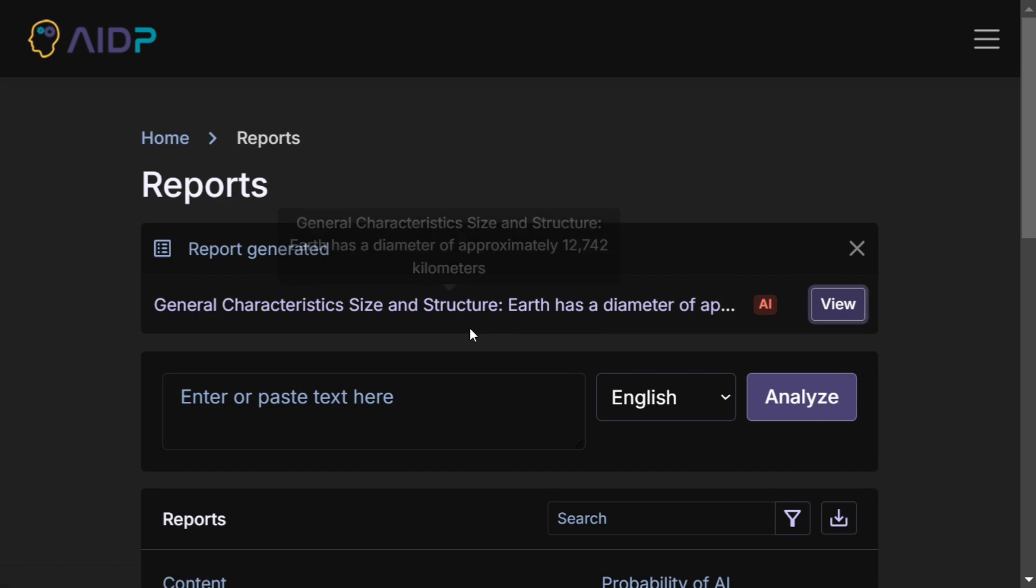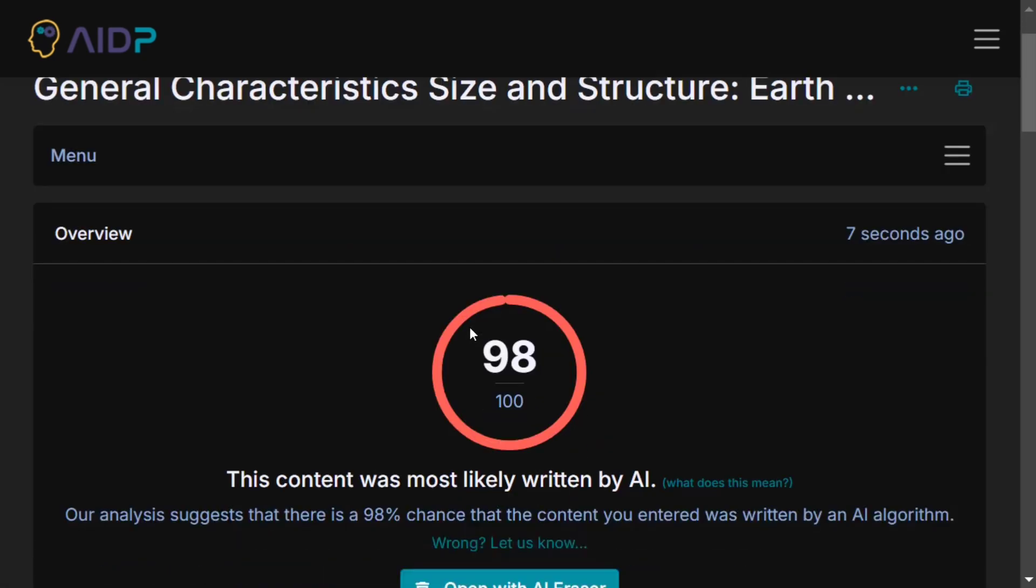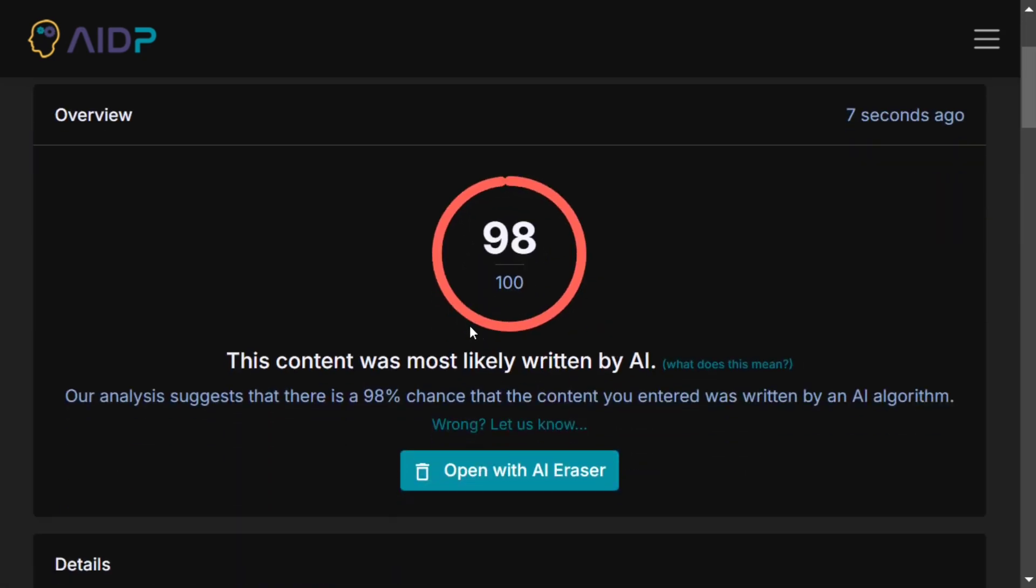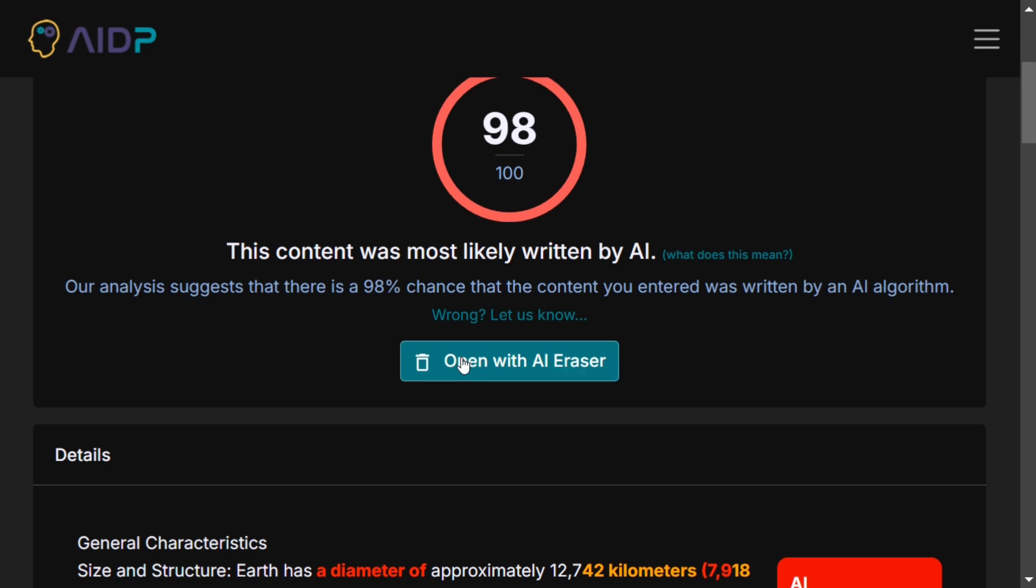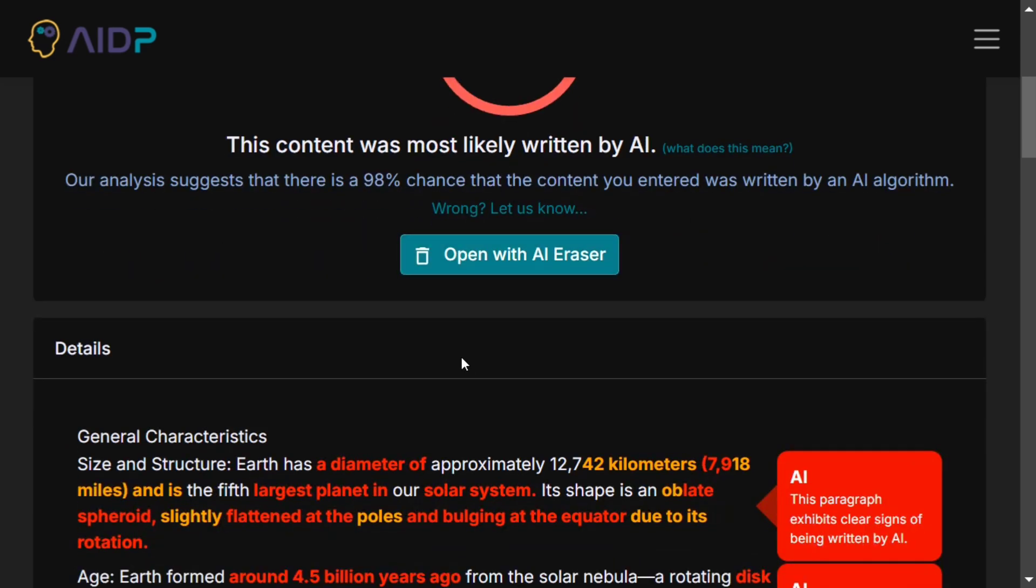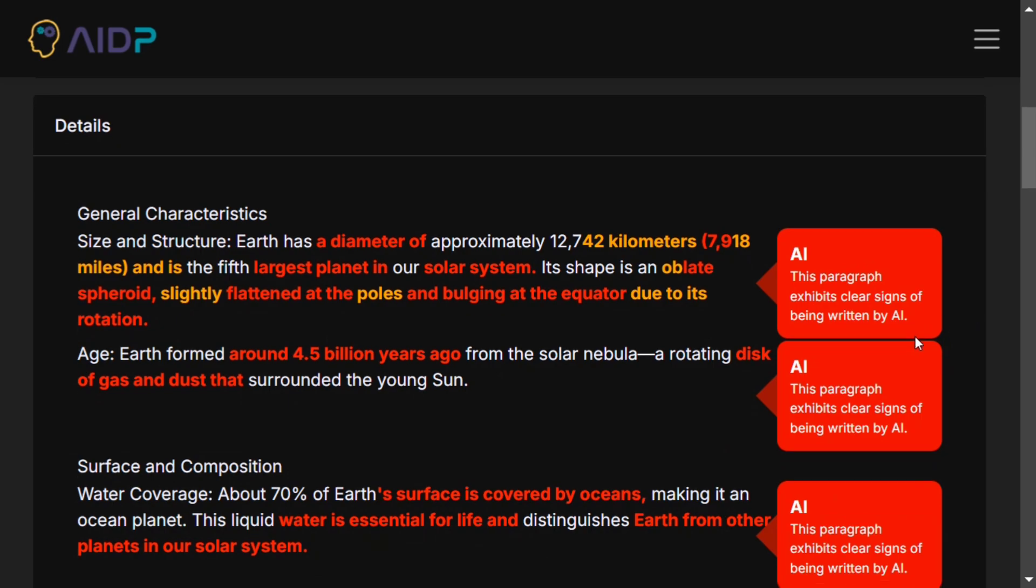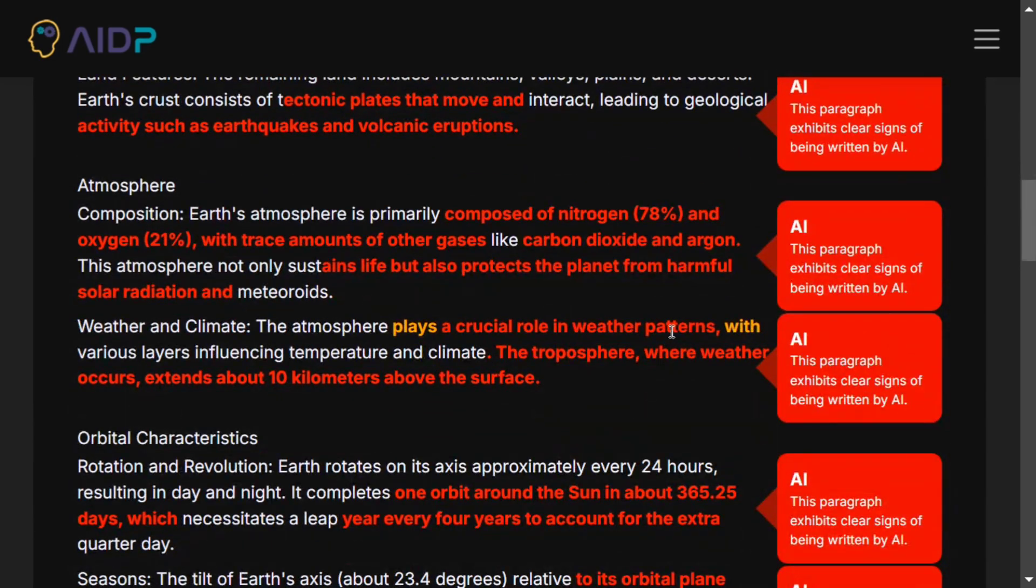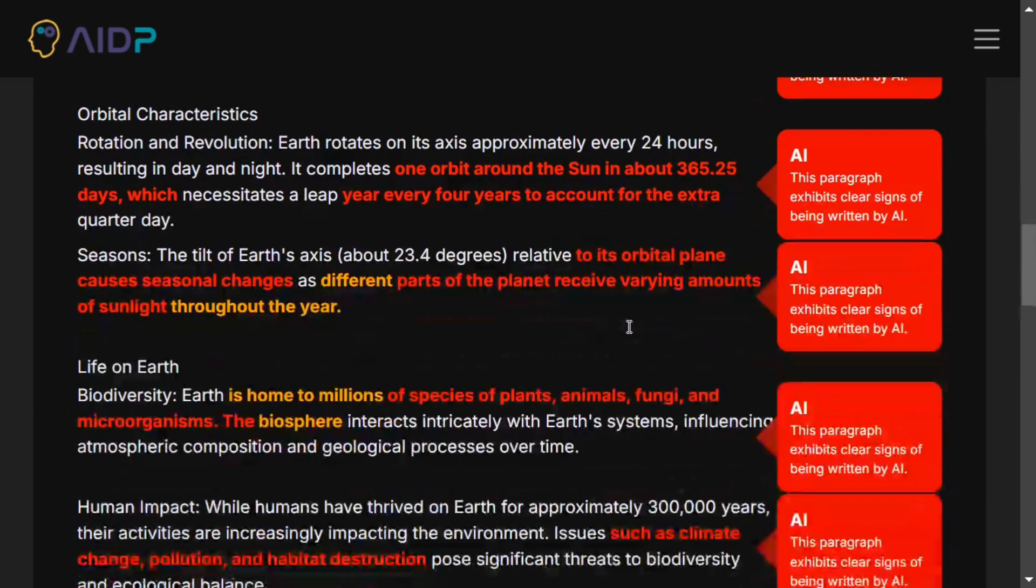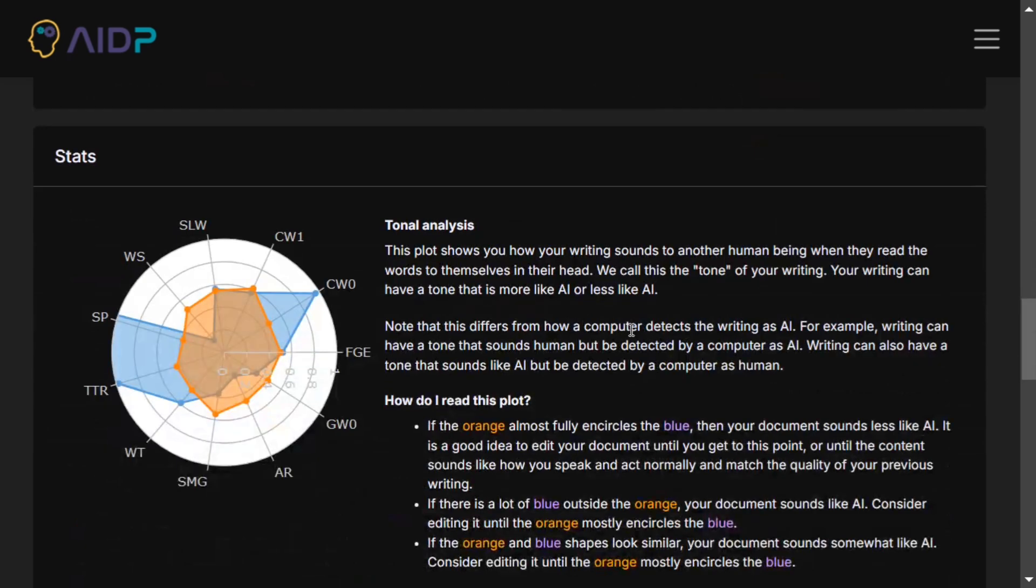It's able to correctly identify 98 out of 100 that the content is generated by AI. This is just amazing. Here you can see you can open this document with the AI Eraser tool, and it is mentioning everything. This paragraph exhibits clear signs of being written by AI. It's marking out the portions what can be written by AI and what can't be.